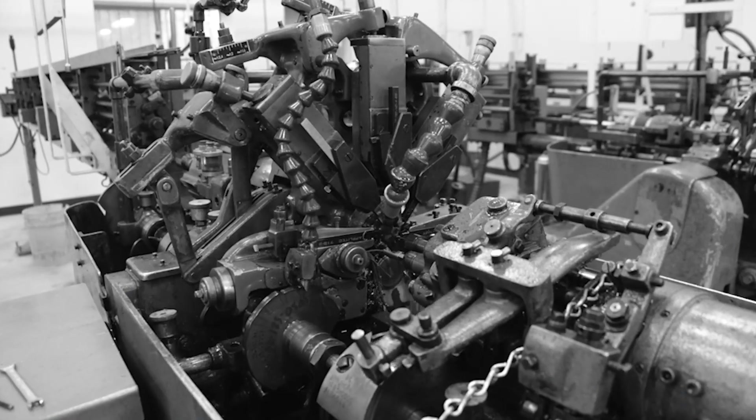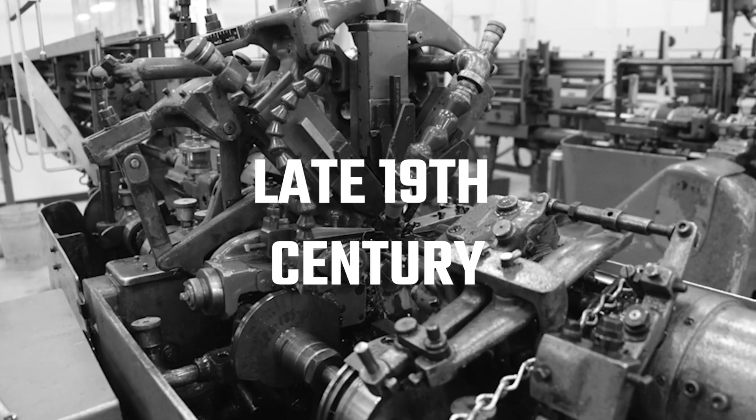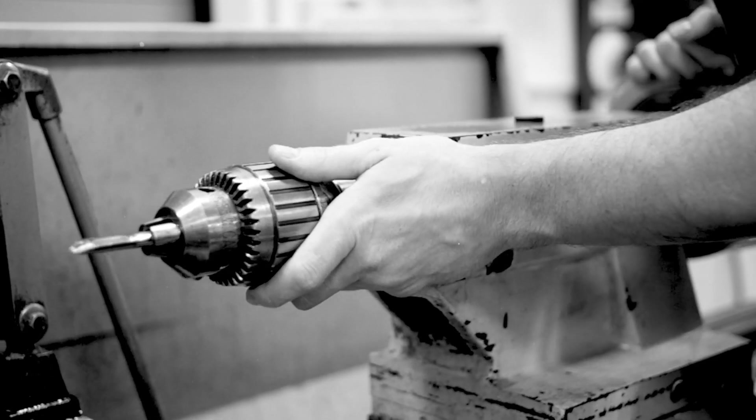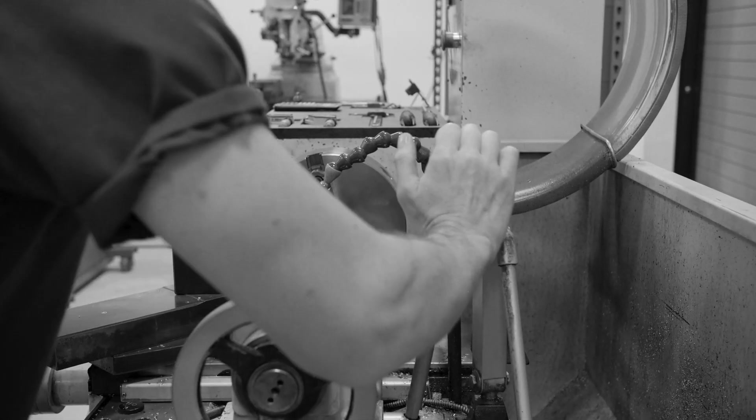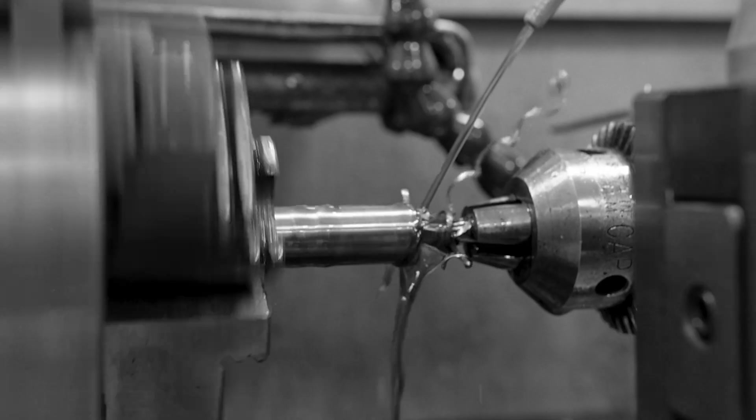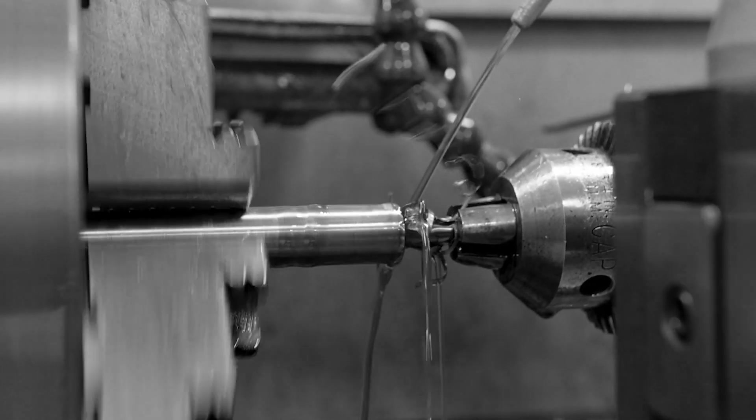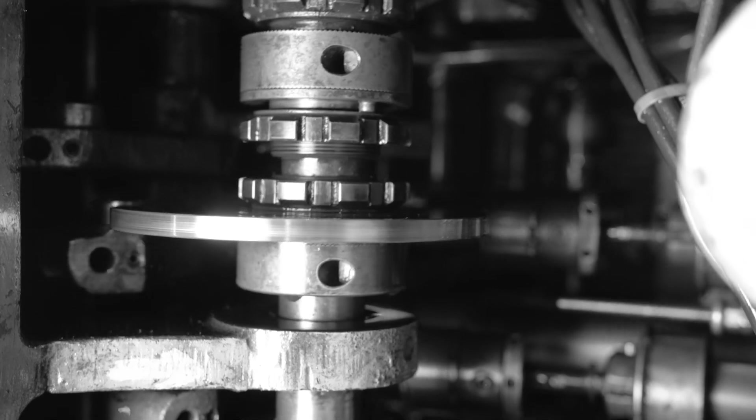The origin of automatic manufacturing dates back to the late 19th century when both American and Swiss engineers converted manually operated lathes to automatically cut metal to efficiently produce screws and other turned parts.